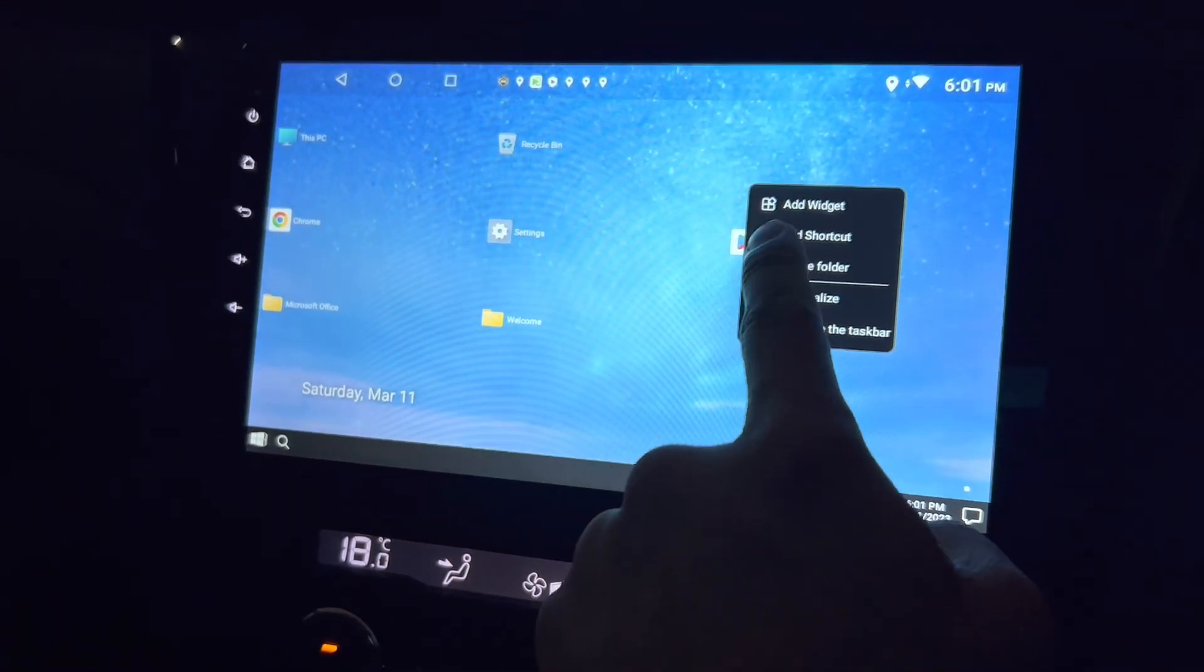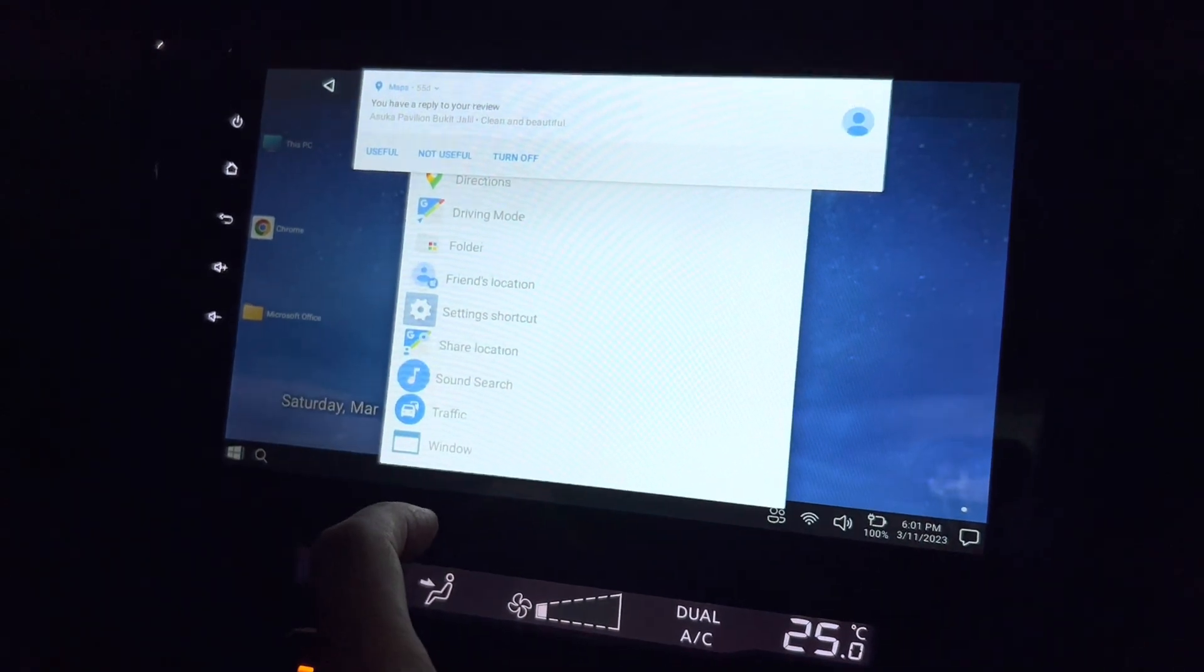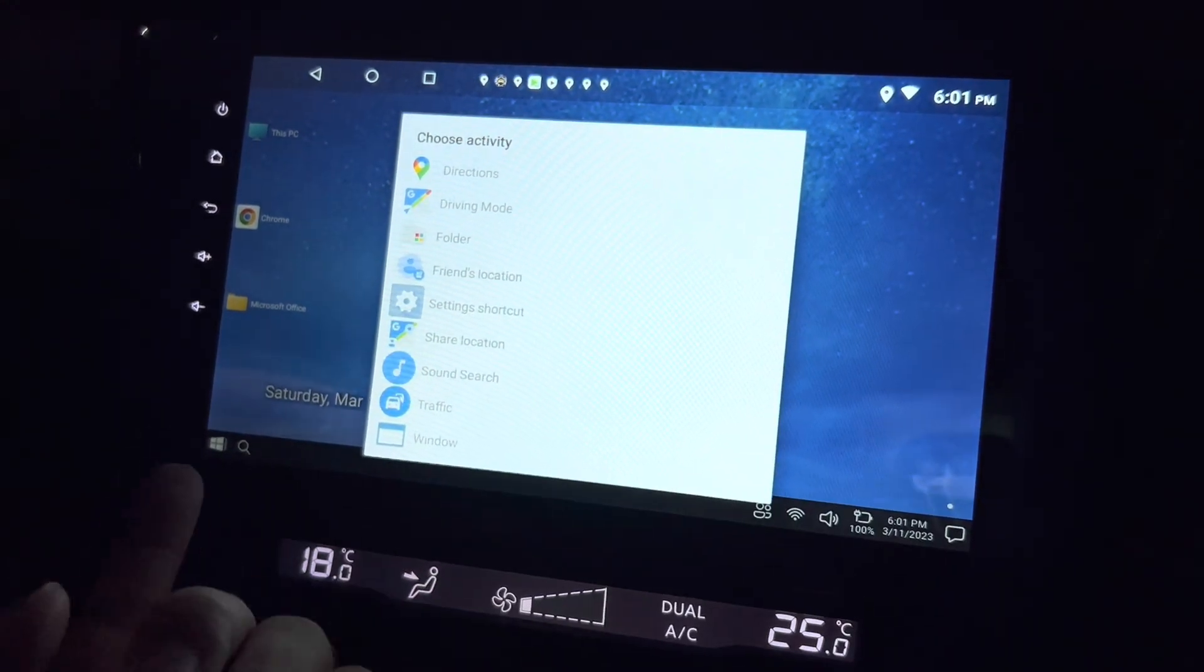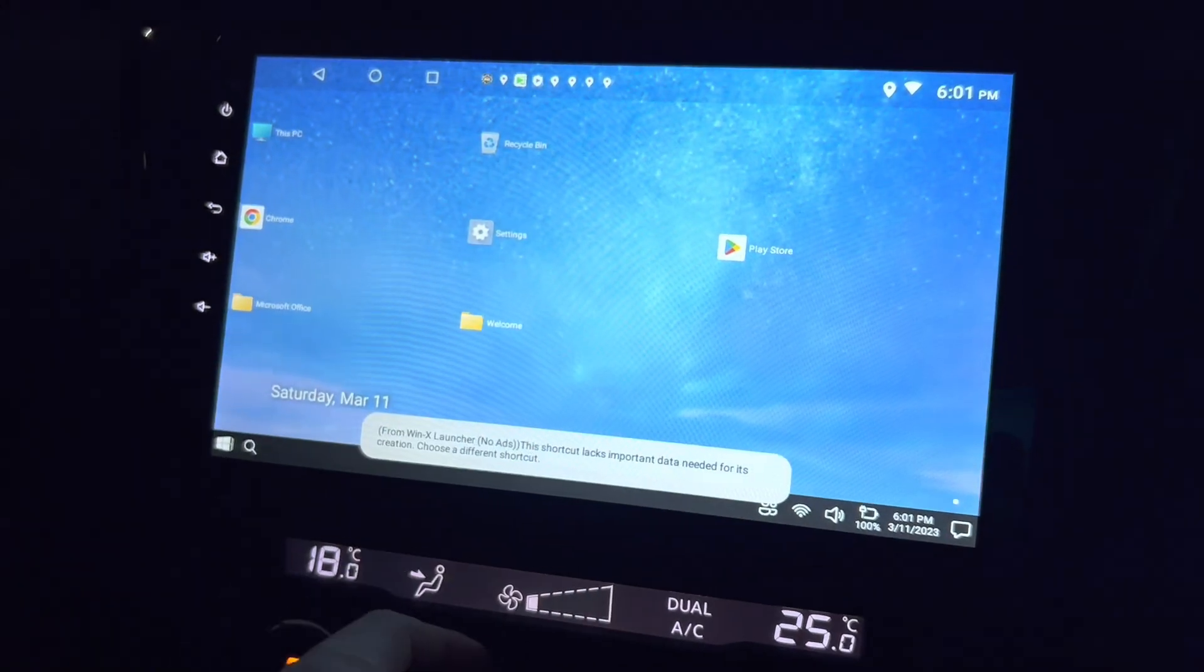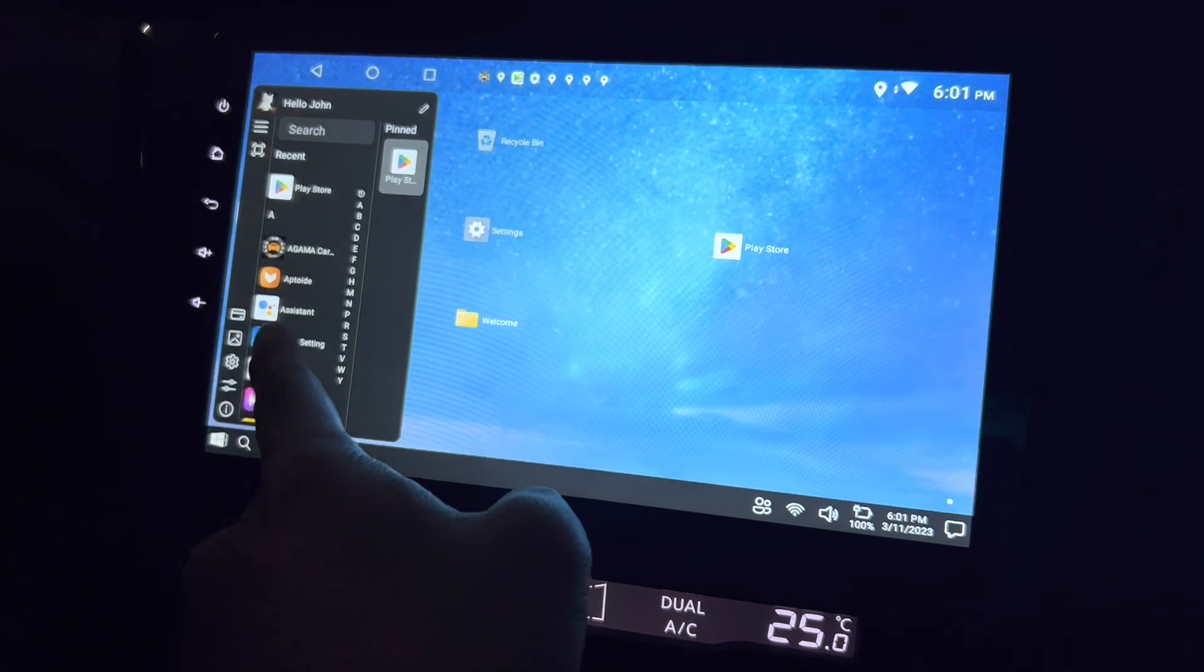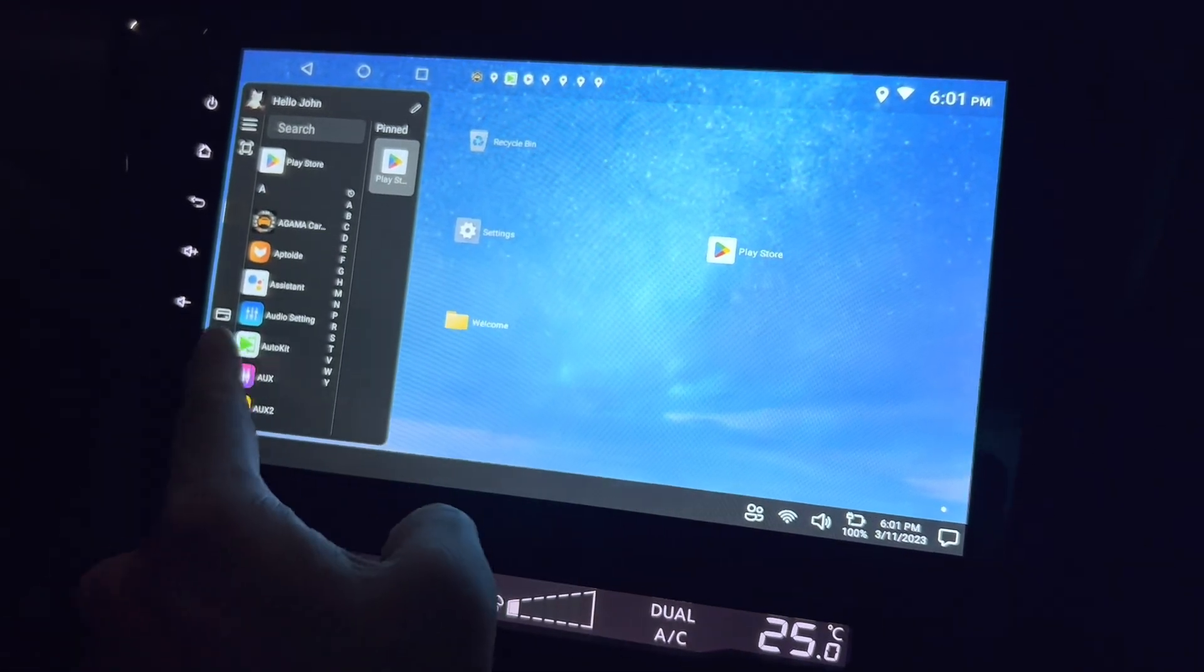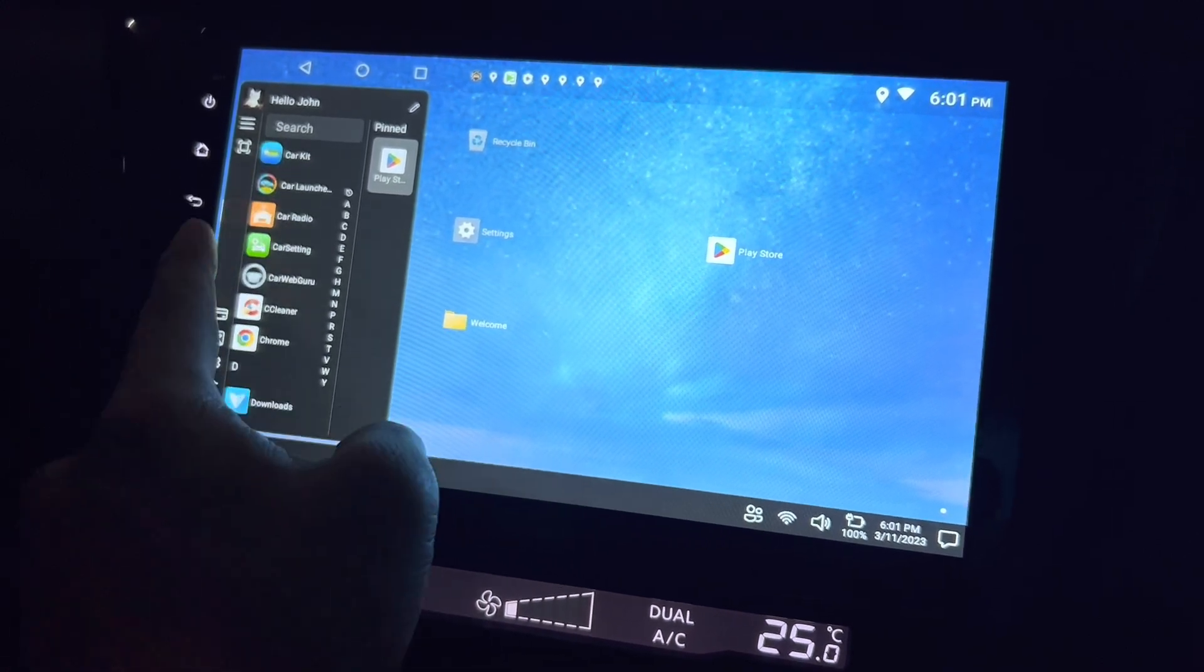And what other things can I do here? I can also add setting shortcuts, share location, some search, traffic and whatnot. Okay, let me see if I can see all my apps here. Can I just pull it out? Let me just try. Yeah, so for example I have this.